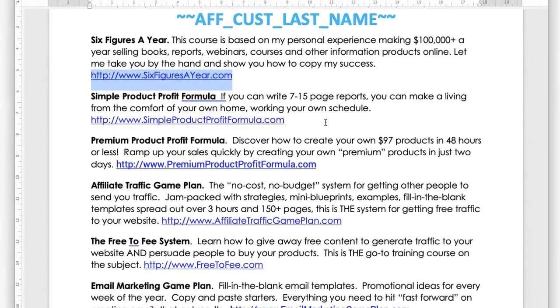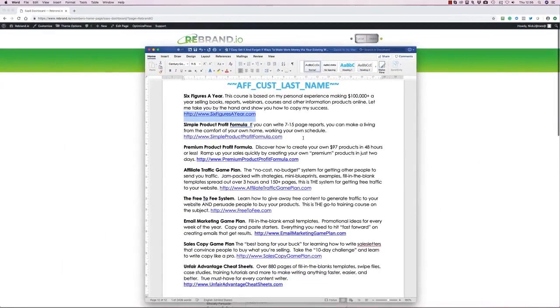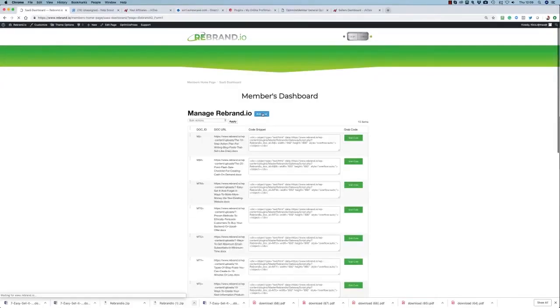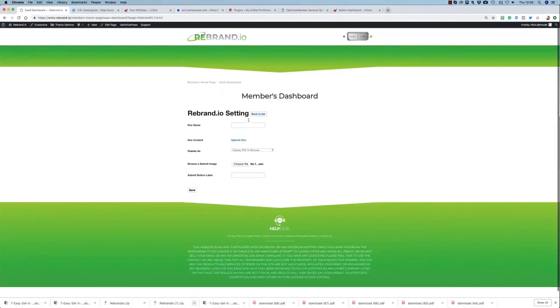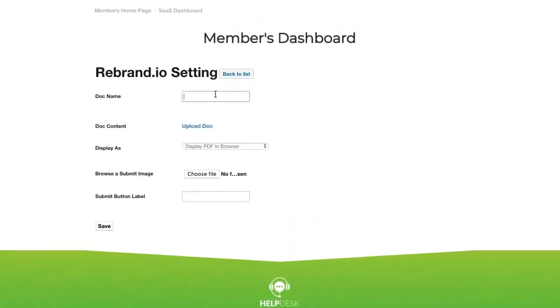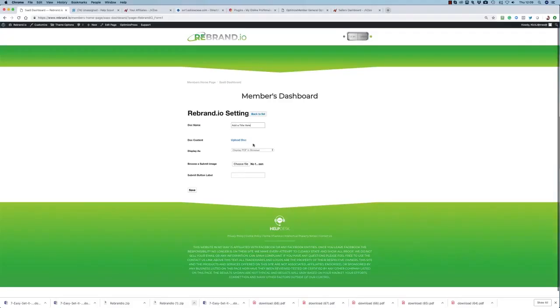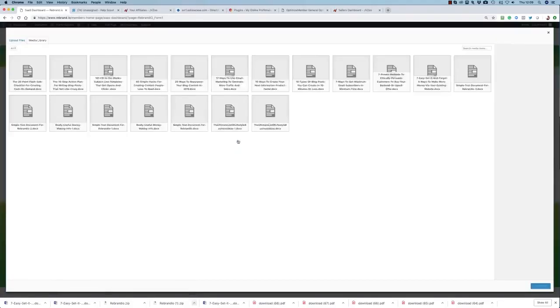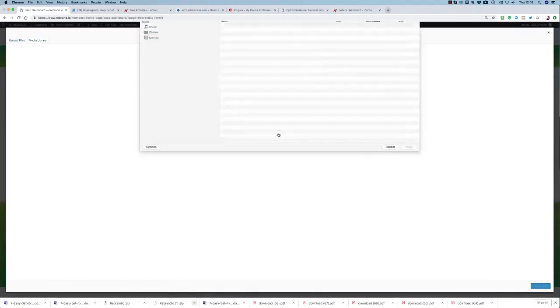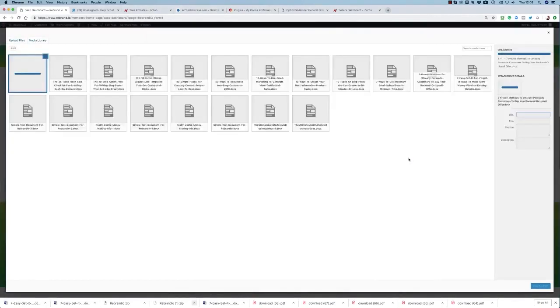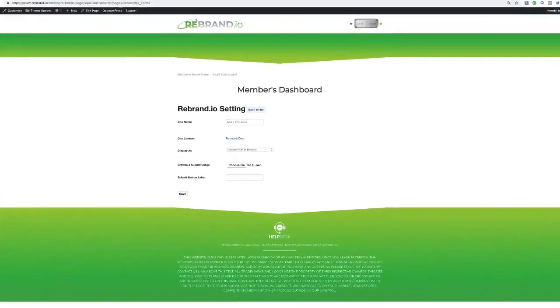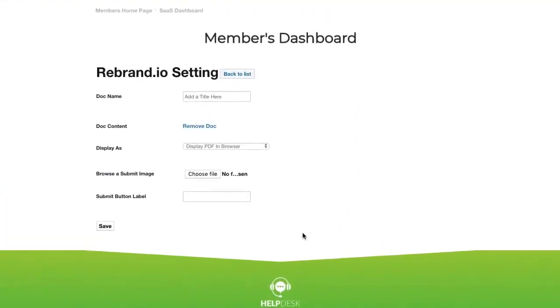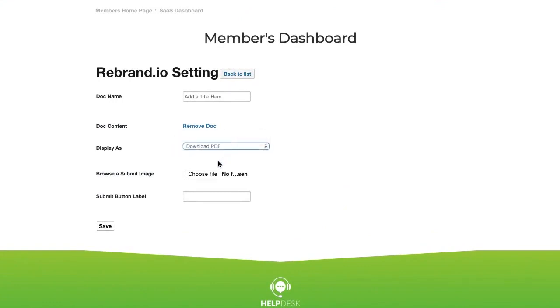Now once you've finished preparing the content, you can create a new project within your Rebrandio account by giving it a name, then uploading your content, deciding whether you want the project to appear on screen or be downloaded to your visitor's downloads folder when they click the button.